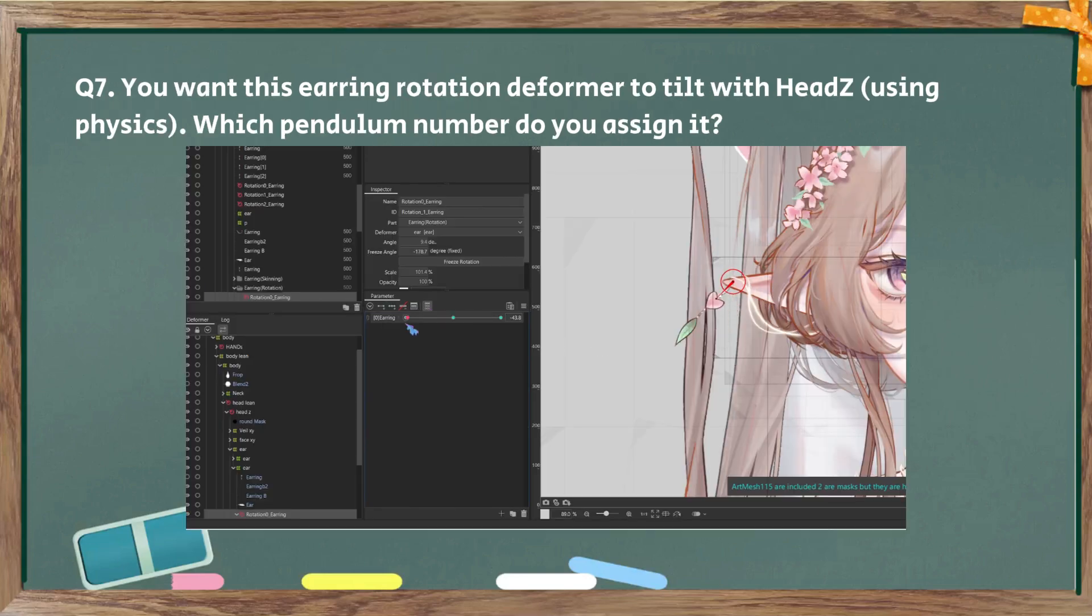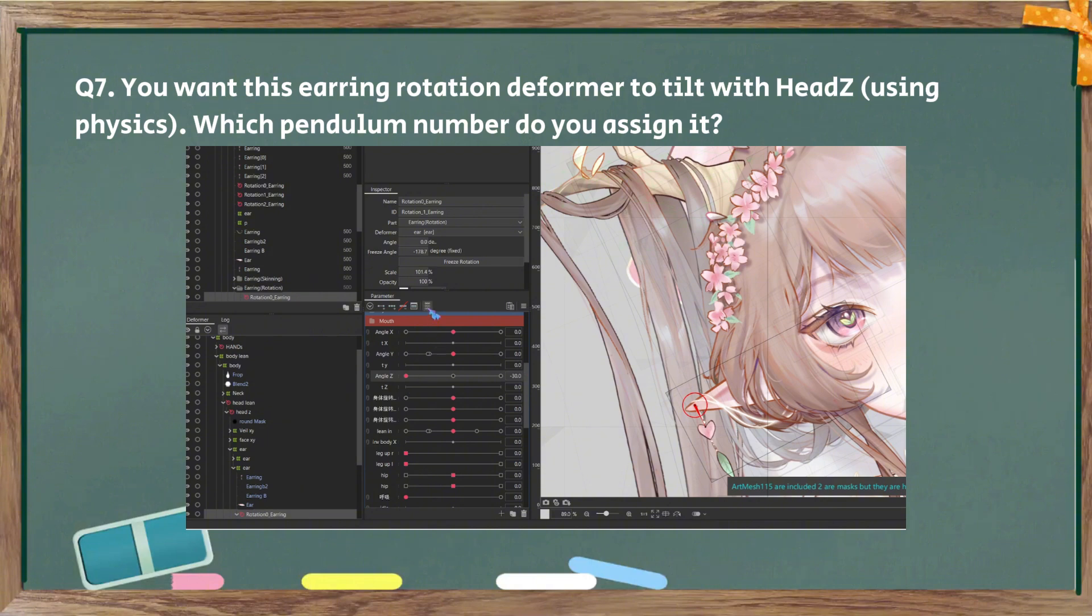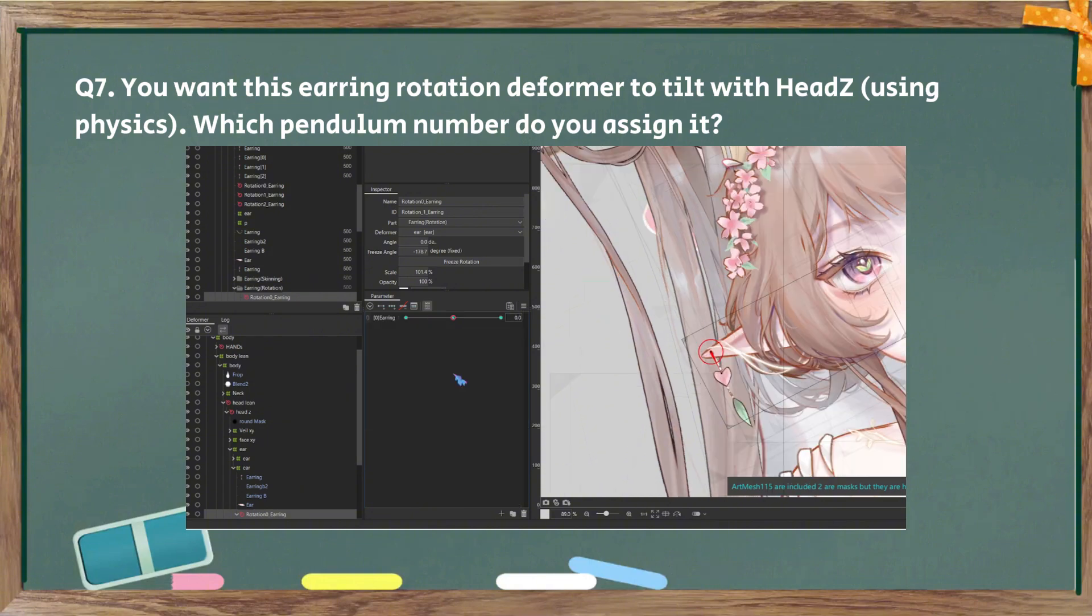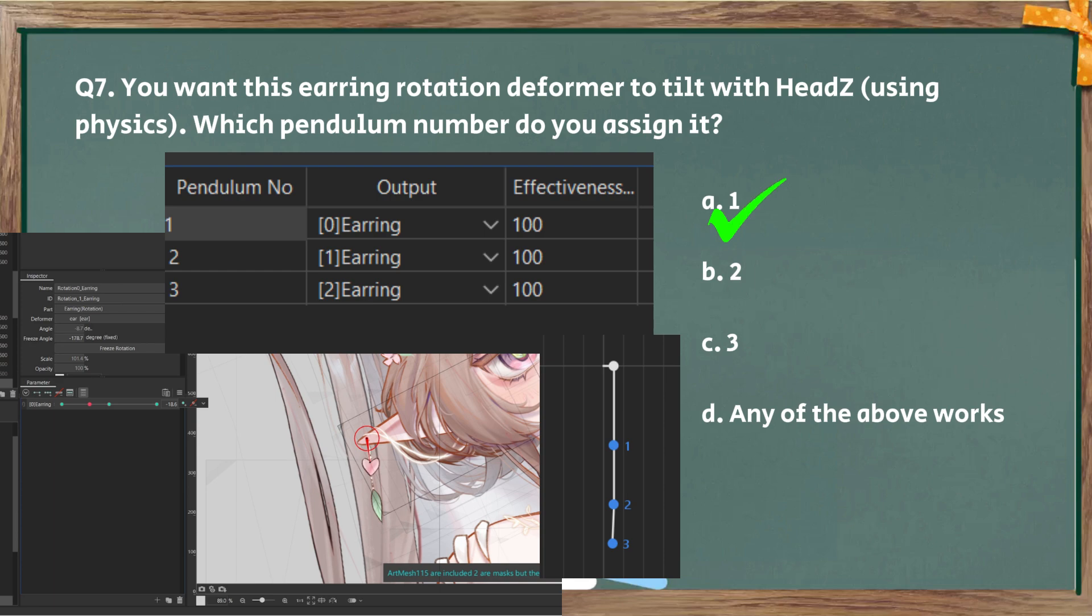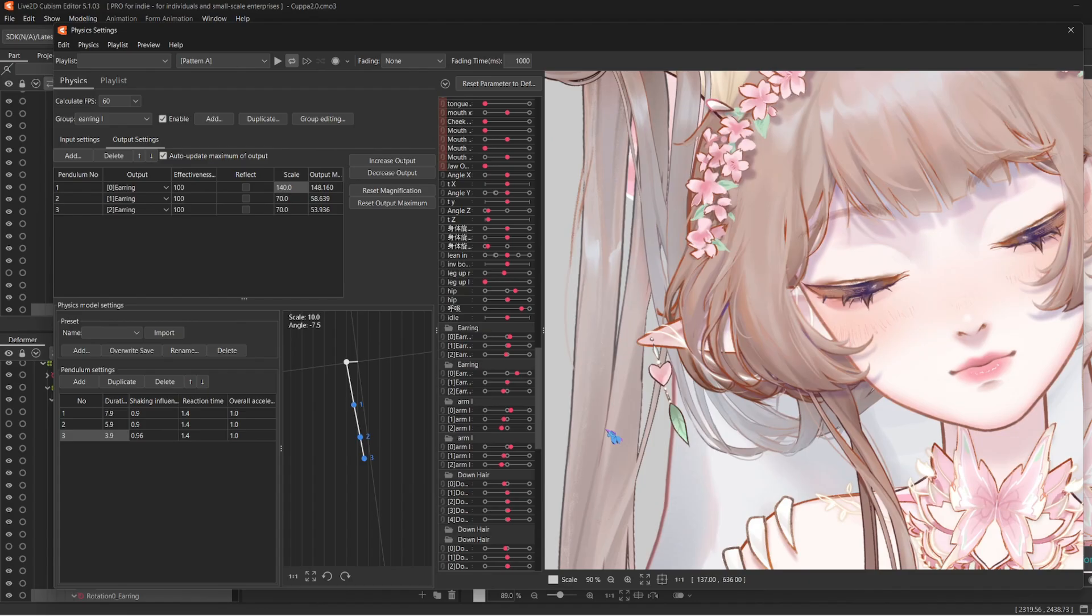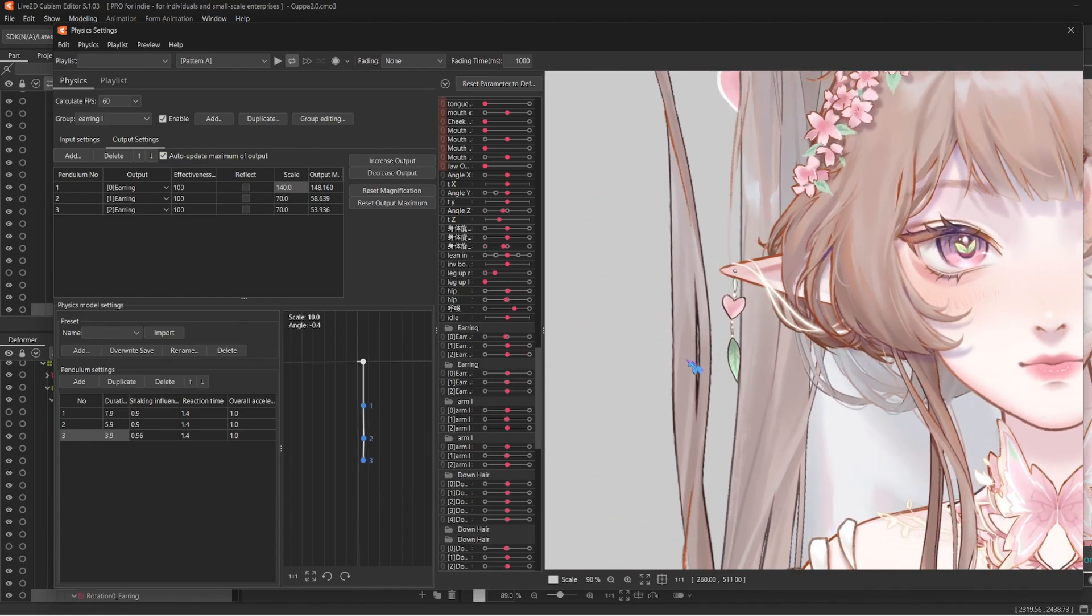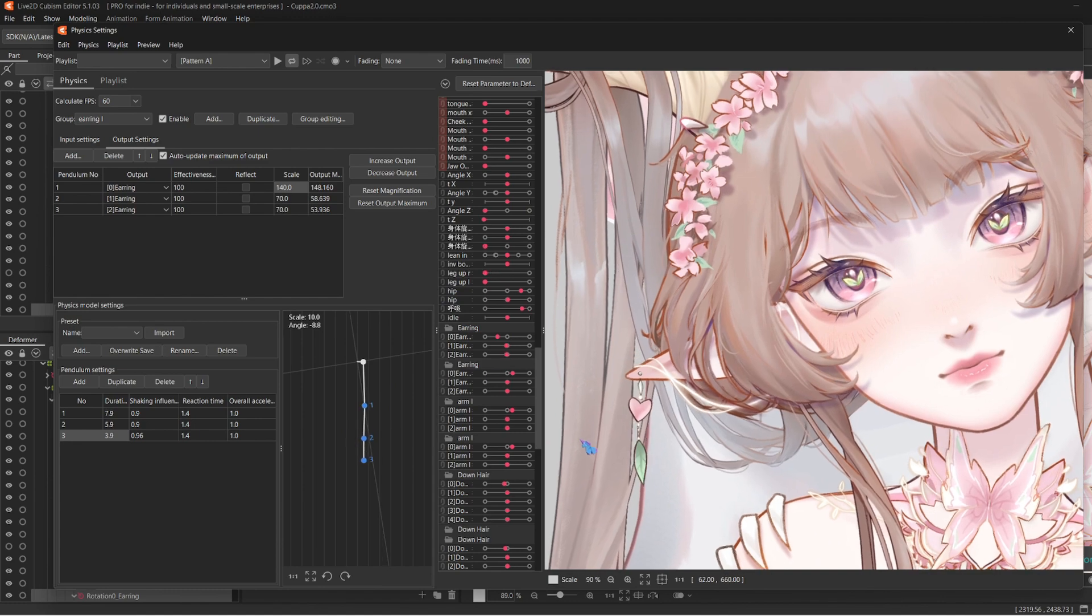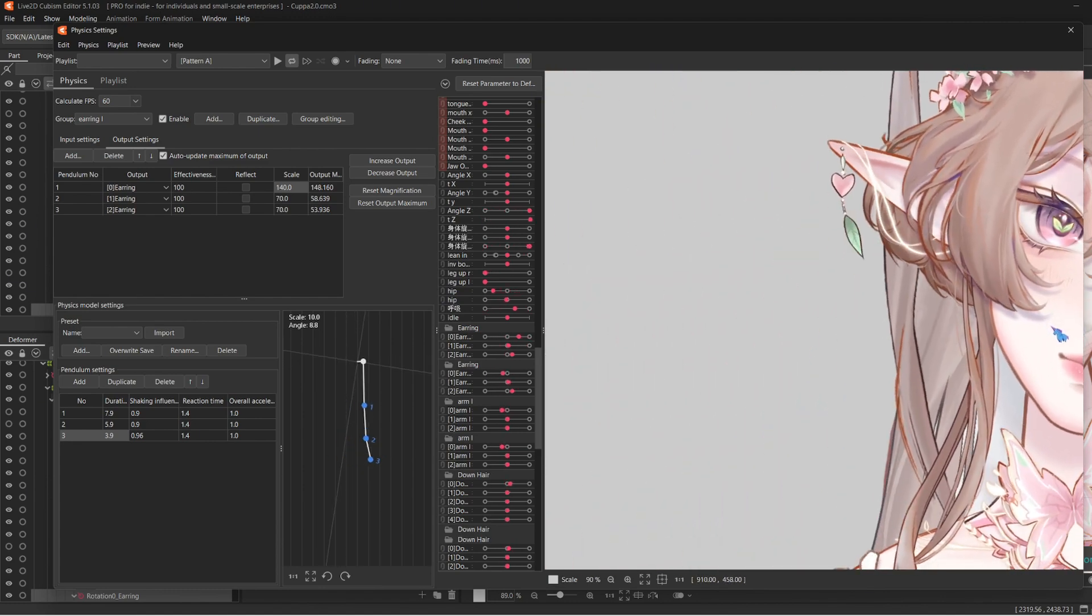Question number seven. You want this earring rotation deformer to tilt with head Z. Which pendulum number do you assign it? The answer is A, one. Because only the first pendulum dot, which is number one, follows the angle input.